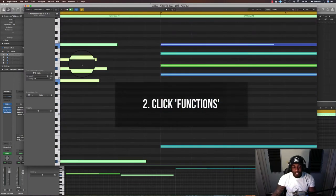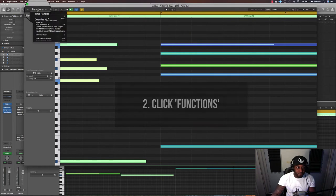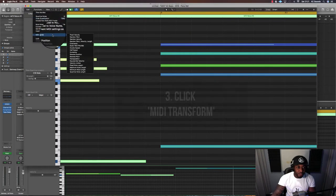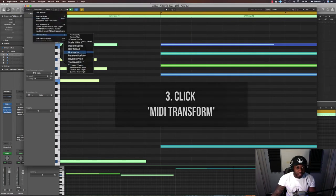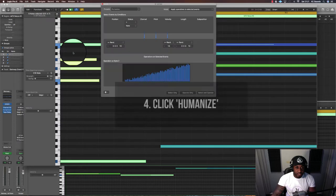So all you need to do is click functions, MIDI transform, and click humanize.